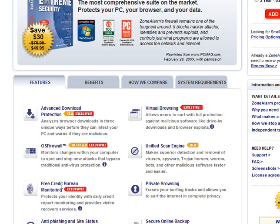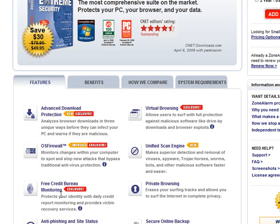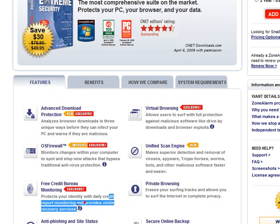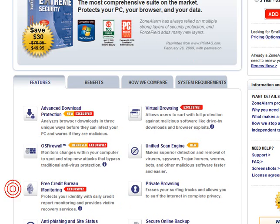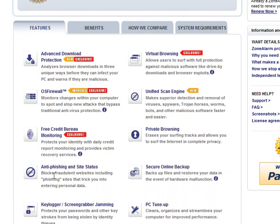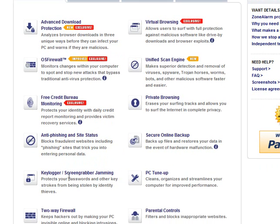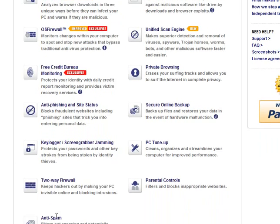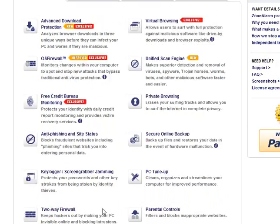Free credit bureau monitoring, that's fine. Private browsing, anti-phishing, online backup, so it'll check for key loggers. It can tune up the computer. It has a two-way firewall. It has parental controls and anti-spam.